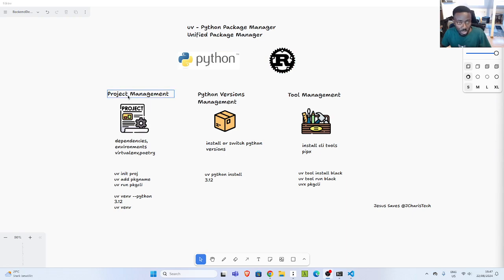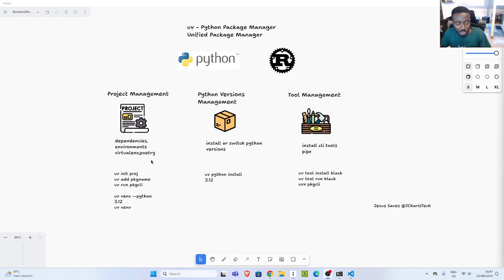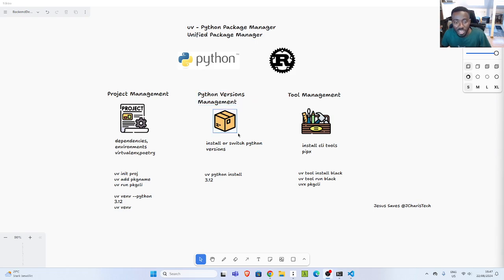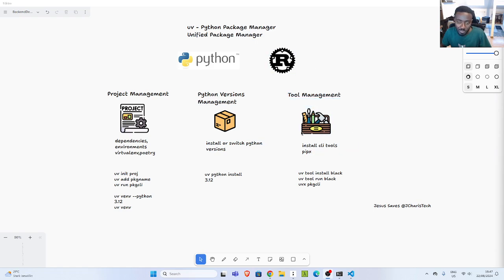One feature is project management. With UV you can manage your project and dependencies together with setting up different virtual environments, similar to what you would do with virtualenv or Poetry. You can also manage and install different Python versions like Pyenv — install and switch between them. And it also has tool management, where you can install different CLI tools like you would with PipX.